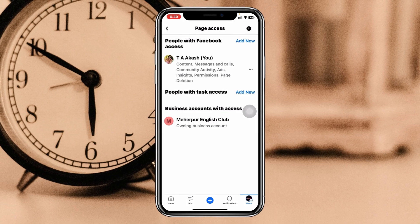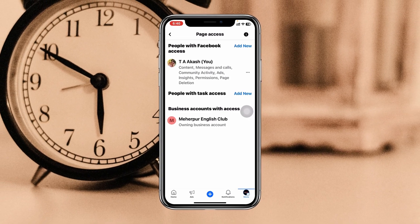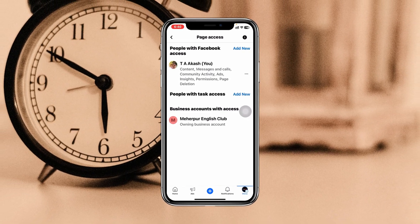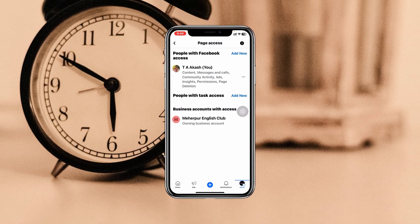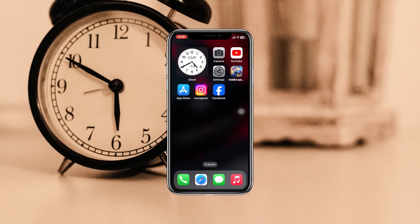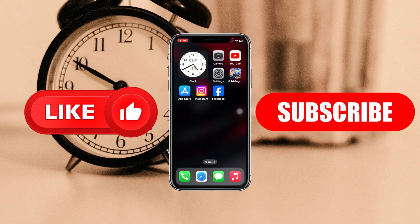The admin will be removed from the page. So that's how you can remove any admin from your Facebook page. Hope you found this helpful — if you did, please drop a like and subscribe to this channel. See you around, and thank you very much for watching.